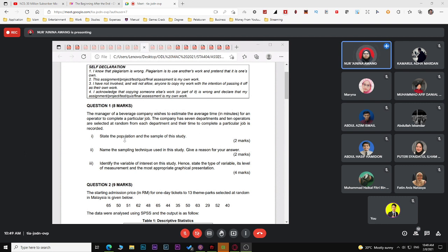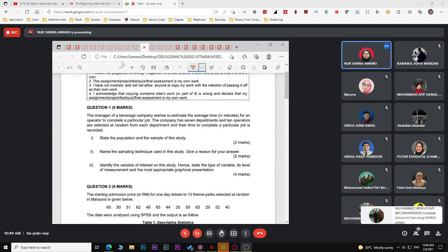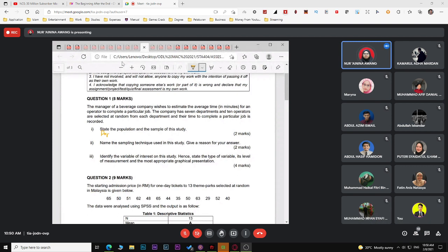As usual, for population the keyword is 'all'. You need to have the word 'all'. Make sure you list clearly which is your population and which is your sample. For population, the keyword must be 'all'.